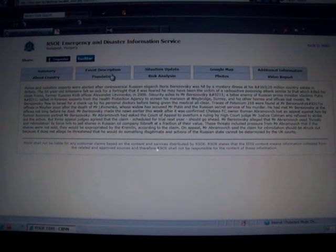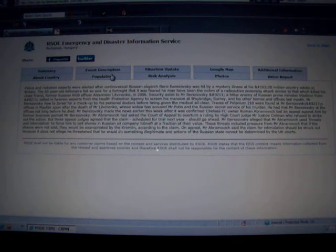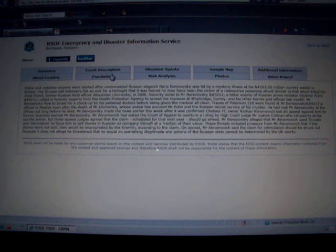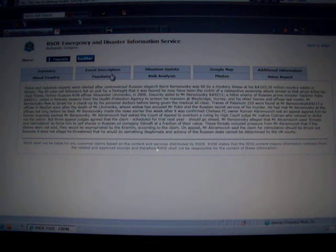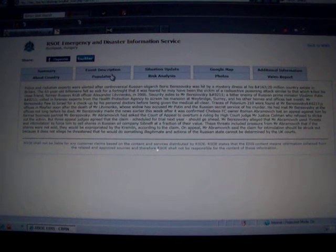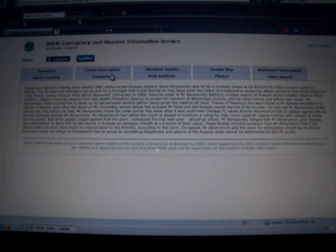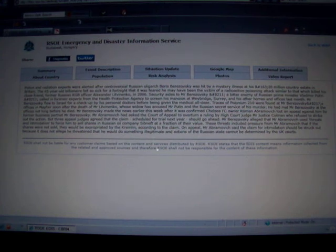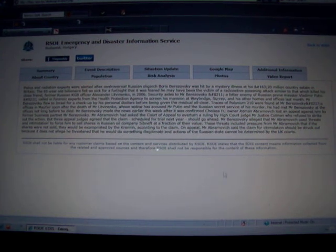The 65 year old billionaire felt so sick for a fortnight, it was feared he may have been the victim of a radioactive poisoning attack, similar to that which killed his close friend, former Russian KGB officer Aleksandr Litvinenko. We all remember what happened there. It was just the boys at the KGB messing around again.